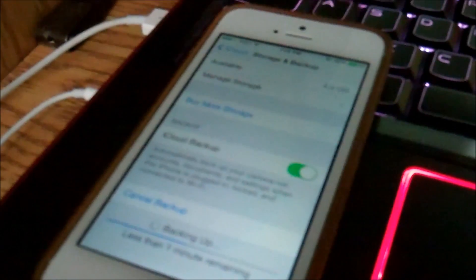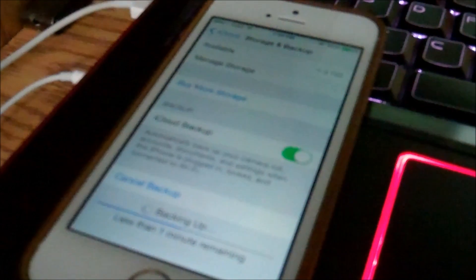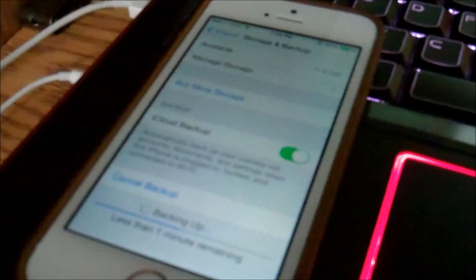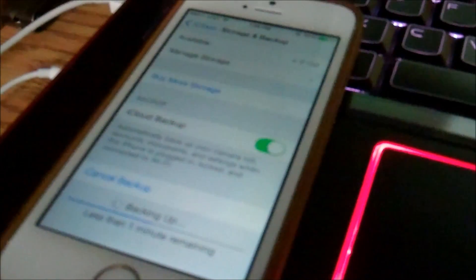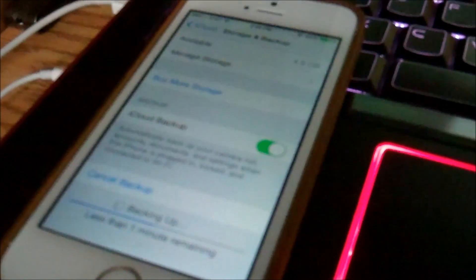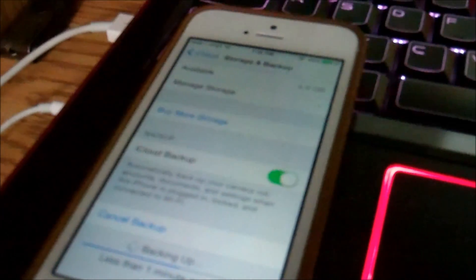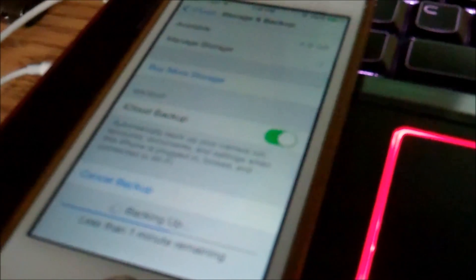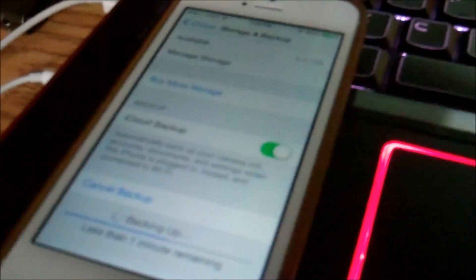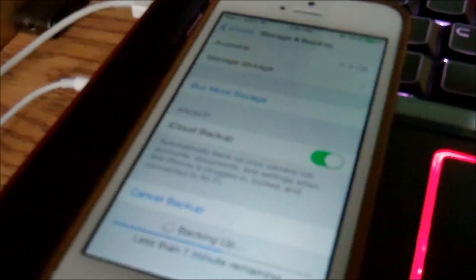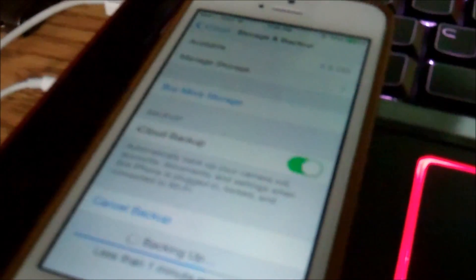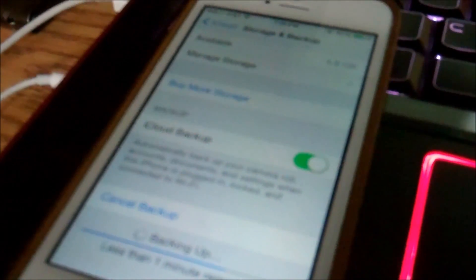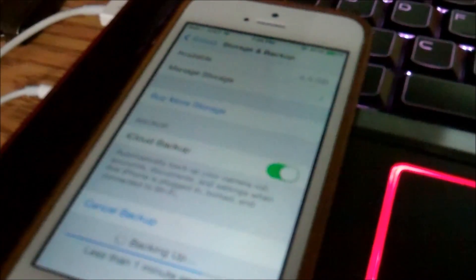Always remember, before you install the iOS 8 GM Master, basically a finished build, always remember to back up your phone. The method I'm going to show you involves restoring the device and force updating it. So always remember to back up your device.